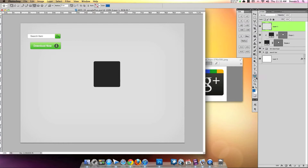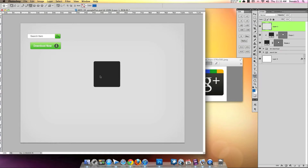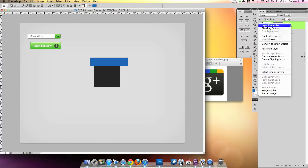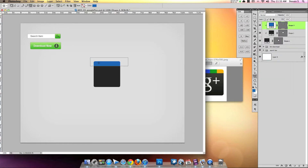Let's create a new layer and grab the rectangle tool, then click and drag out for this top section right here. Then we're going to right-click and go to Create Clipping Mask — and you can see it trimmed it around there. Very good.